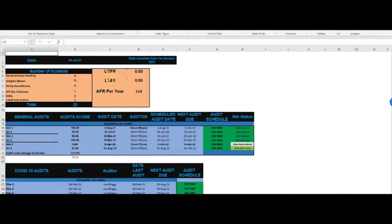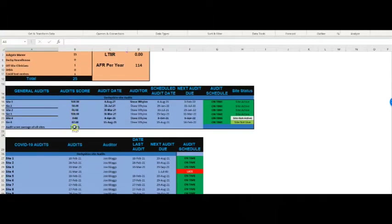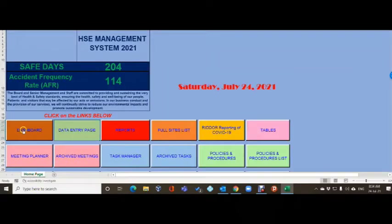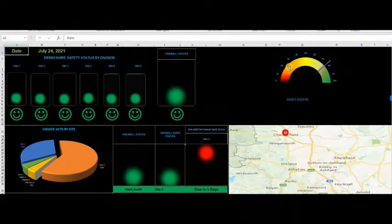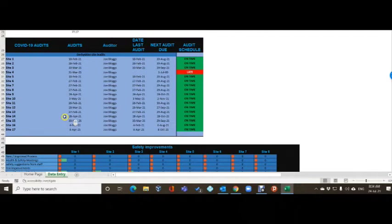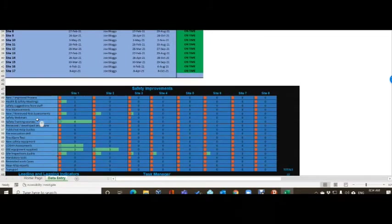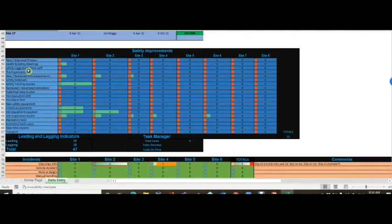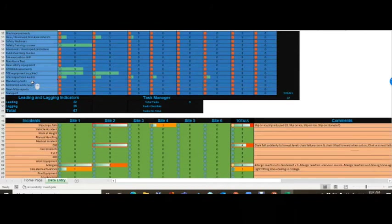On the data entry page you'll see the LTIFR, LTIIR, and average accident frequency rate of 114 per year, as we saw on the home screen. I've taken the site names out and replaced them with Site 1, Site 2, etc. When you've done your audits, that's where you'll put your scores - I've put fictitious ones in to give a relative picture on the speedo graph on the dashboard. Further down you've got COVID audits and key metrics.